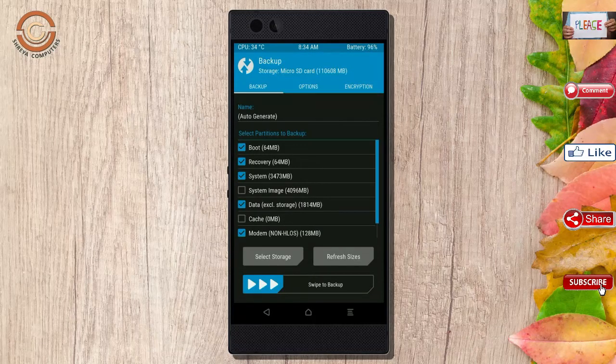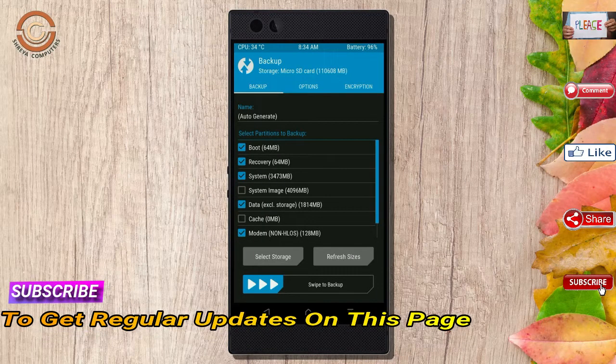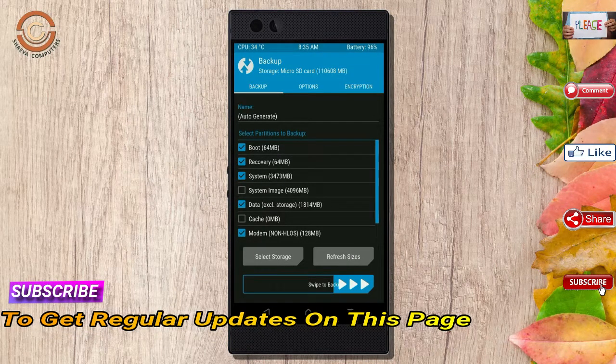Select backup. We have to choose boot, recovery, system, data, and modem. After selecting these, swipe right to confirm.